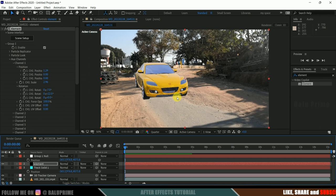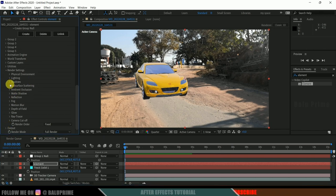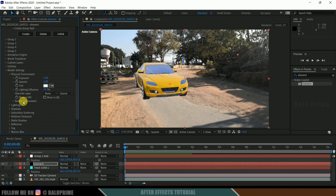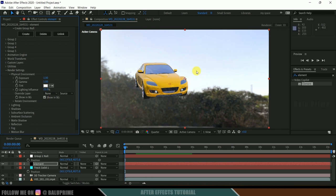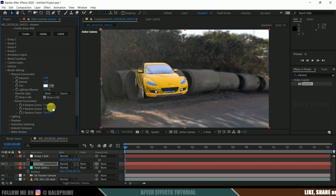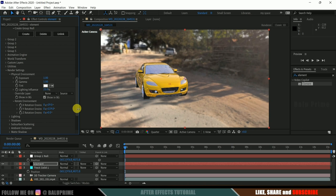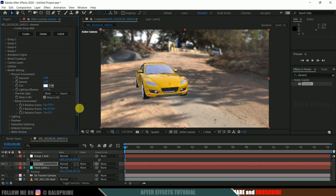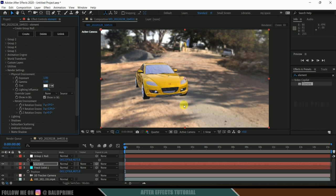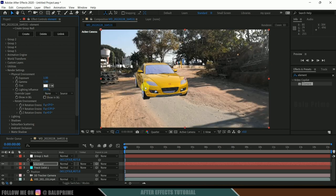If I play this, you can see our car model stays in position. Now we need to fix the environment position. Come to Render Settings, then Physical Lighting Options > Environment. Click Show in BG to see the current environment. Currently the environment doesn't match our video. Come to Rotate Environment and rotate it to match. Now we can see the perspective is matching. Hide Show in BG — we can now see the reflections of the environment on the car model.